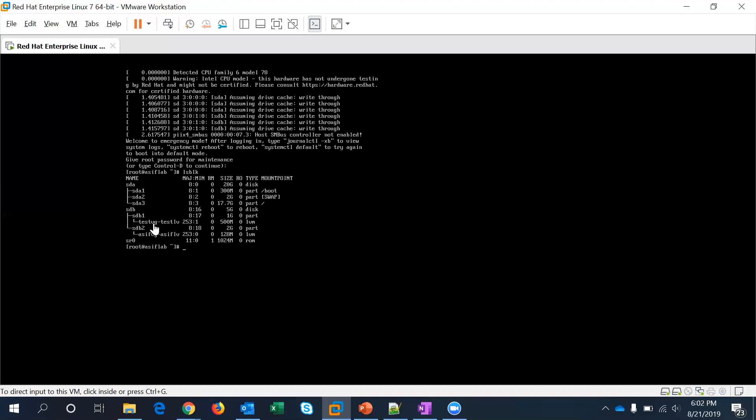And in sdb2 I have asif vg and asif lv here which is 120 megabits. I did some changes on these logical volumes a couple of days back and I think maybe something is corrupt which is causing the system to boot into the emergency mode all the time.